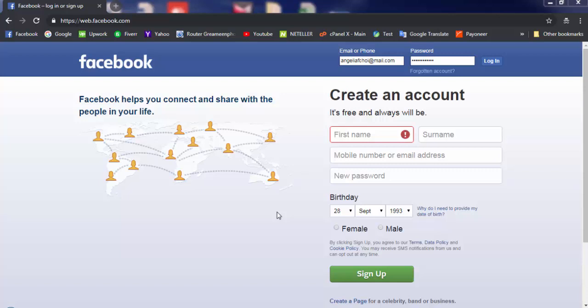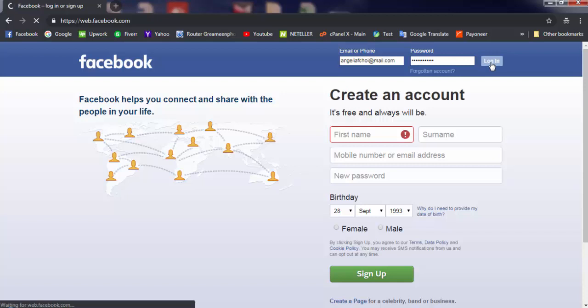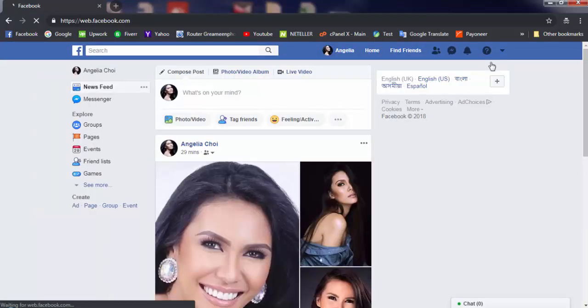Someone is stealing and harassing you. This video is very important and helpful for you. First, go to your Facebook, enter your ID and password, and log in. Now I'm in my dashboard.